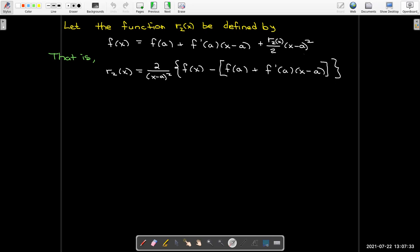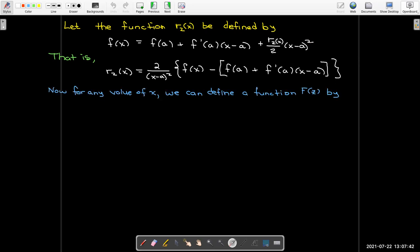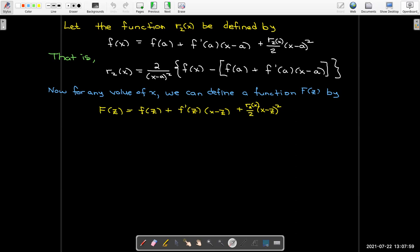Solving for r sub 2 of x gives us an expression where r sub 2 is a function of x. Now I define a new uppercase F as a function of a new variable z, where z takes the place of a in my Taylor polynomial. So x is a fixed number, z is the variable. Lowercase f depends on z and changes with z, and uppercase F depends on z. The term x minus z is also a function of z, which matters when we take the derivative.